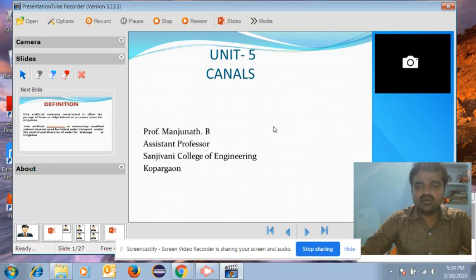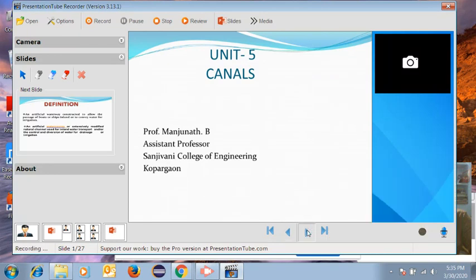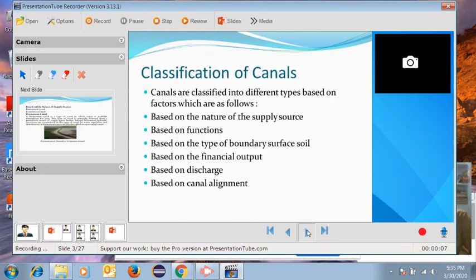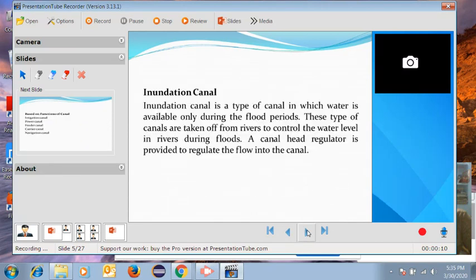Then, according to your subject and whatever PPT you have prepared, you can directly start the lecture and explain slide by slide. You need to complete all the slides, and it will help students understand in an effective way.